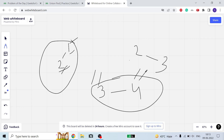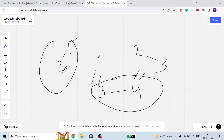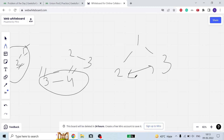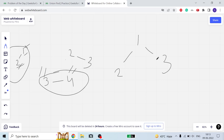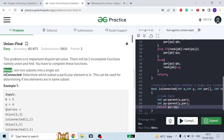Now, if a graph like 1-2-3 is already connected, we don't need to do anything in the union function — both nodes already belong to the same subset. That is what we have to do in the union function.